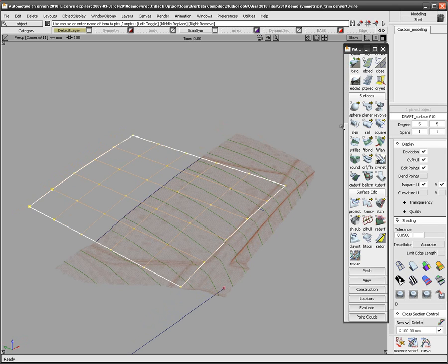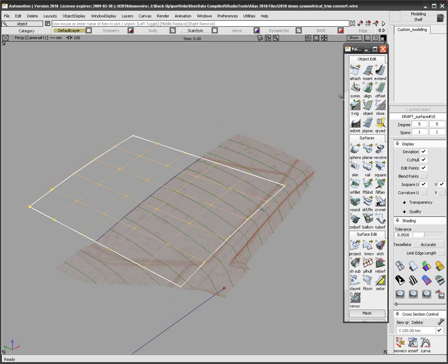Symmetrical Model will look at the layer the curve or surface is on and use the layer's symmetry plane to define the symmetry of the picked object.